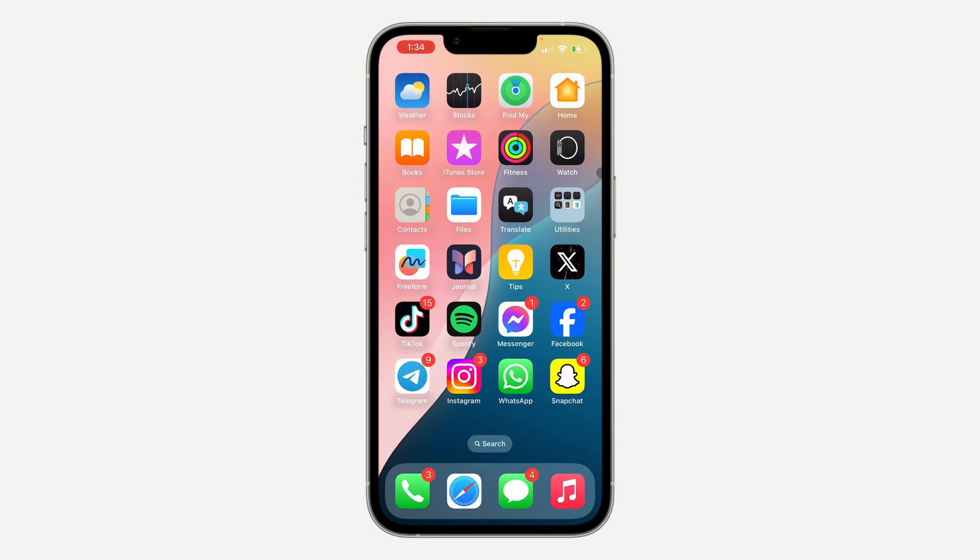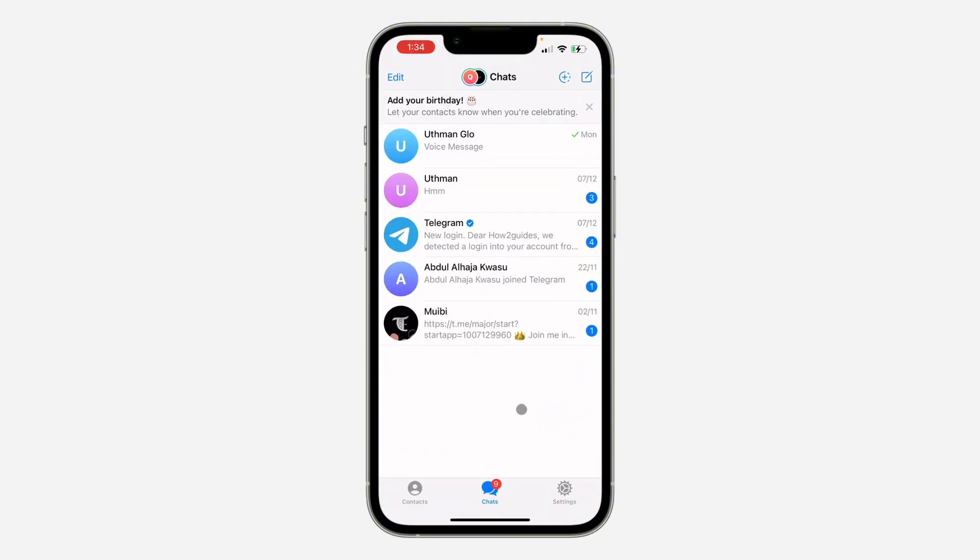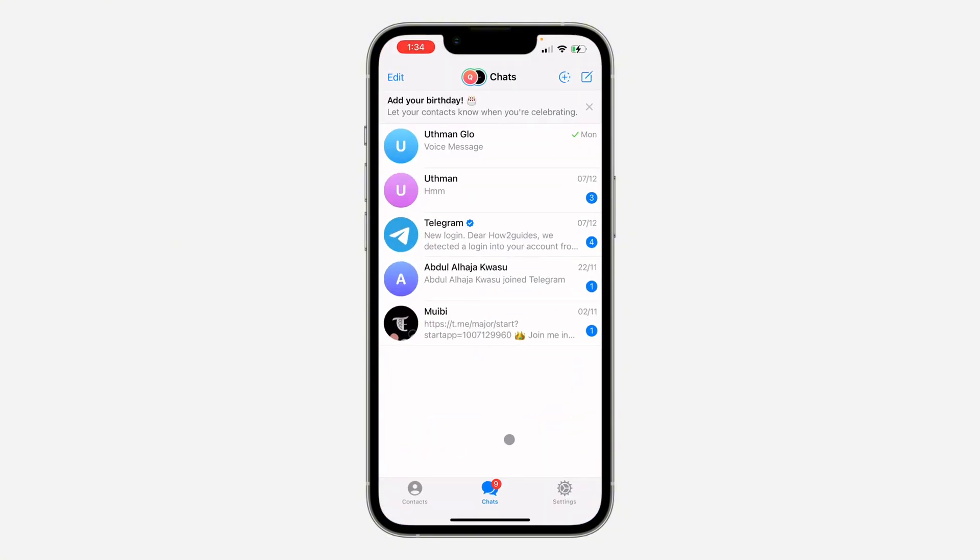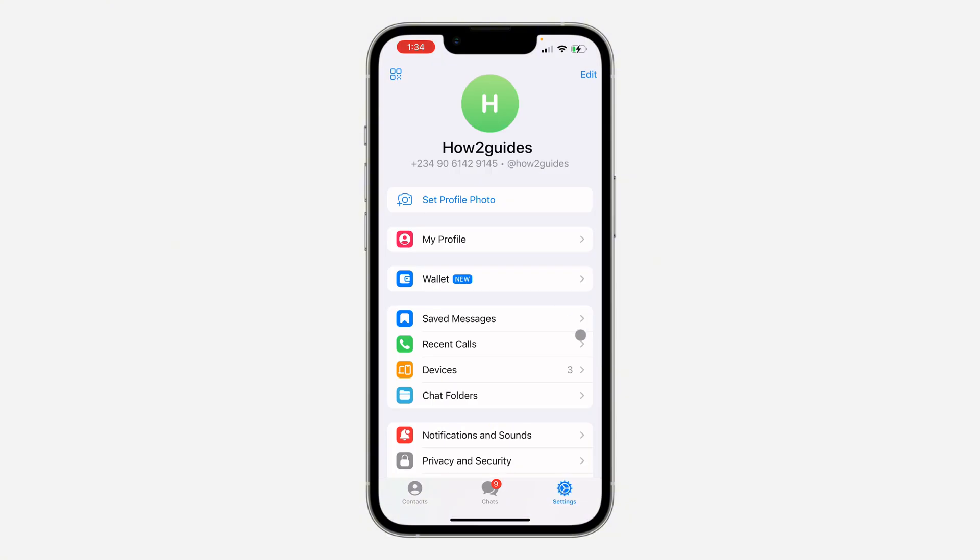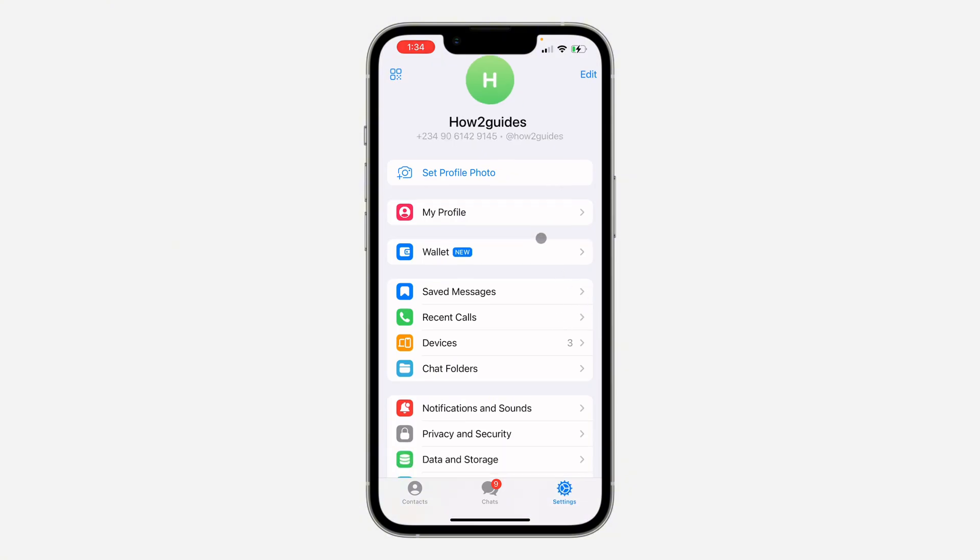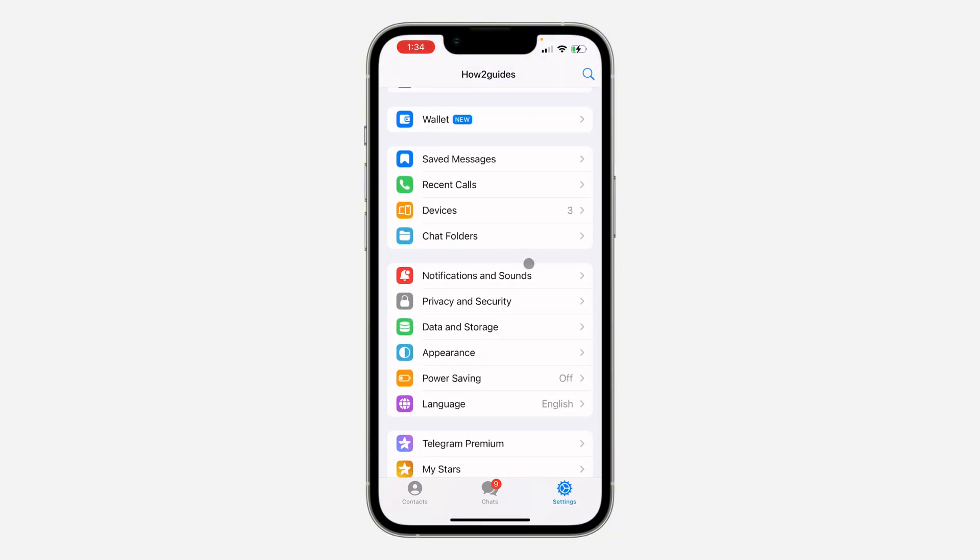The first thing is to open up your Telegram app and click on Settings. If you're using an Android device, click on the three dots at the top left corner and then click on Settings. In your settings, scroll down and click on Data and Storage.